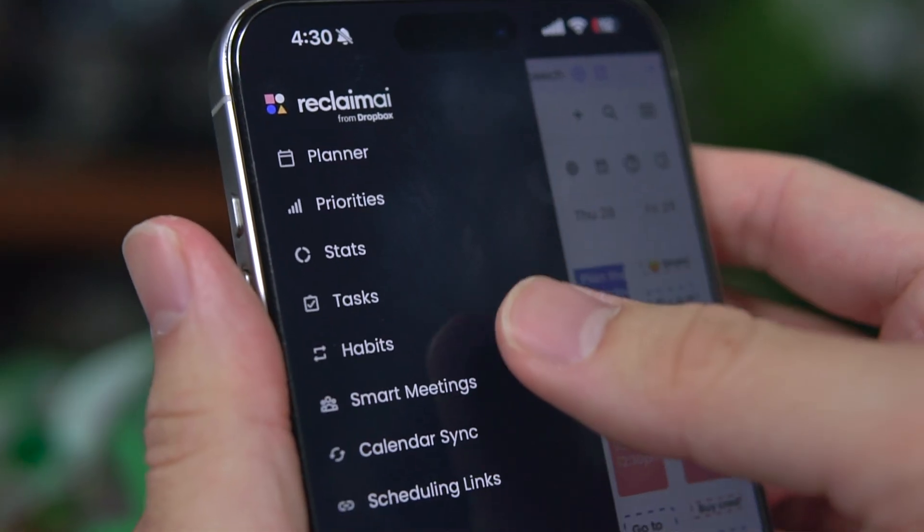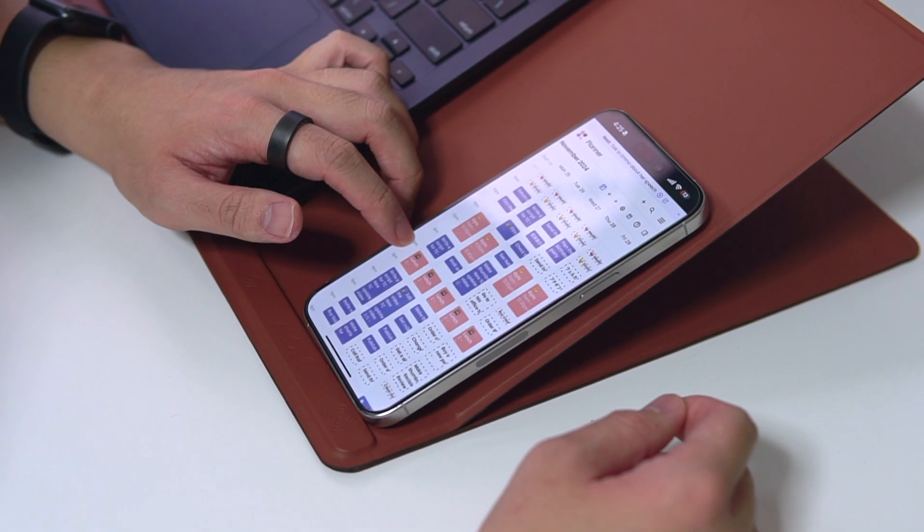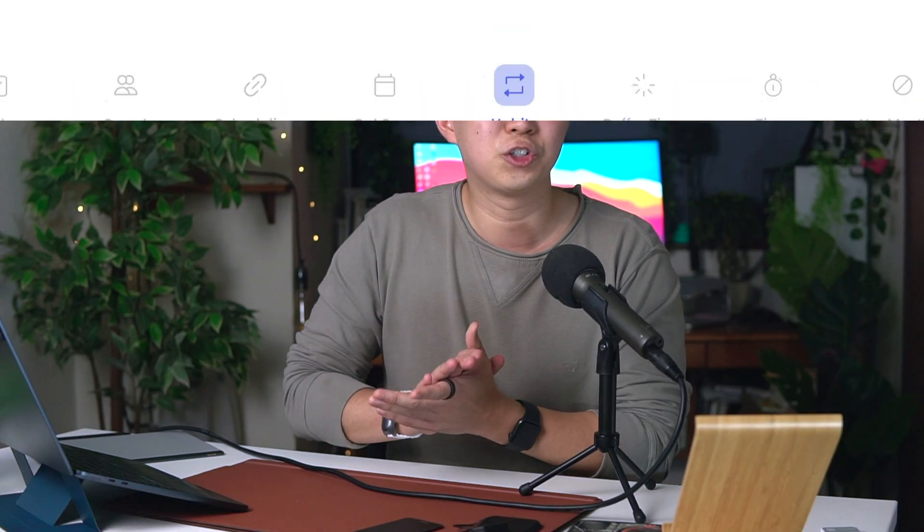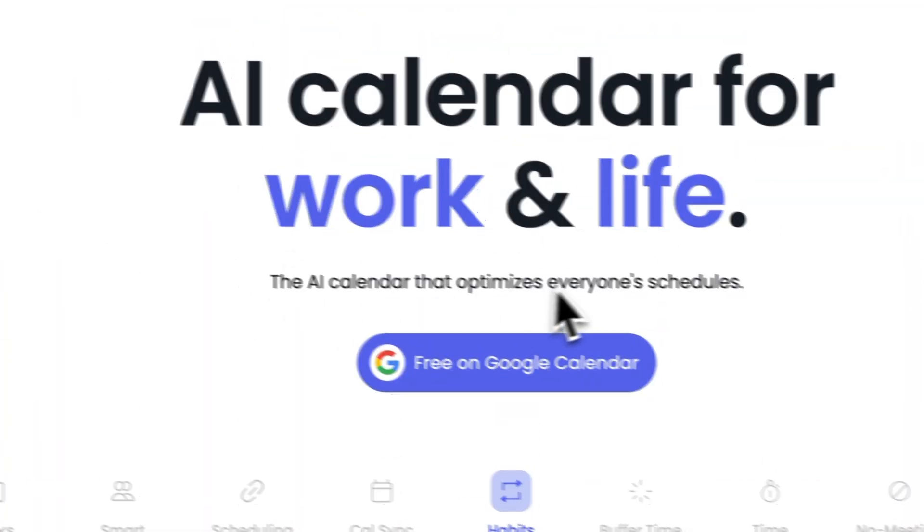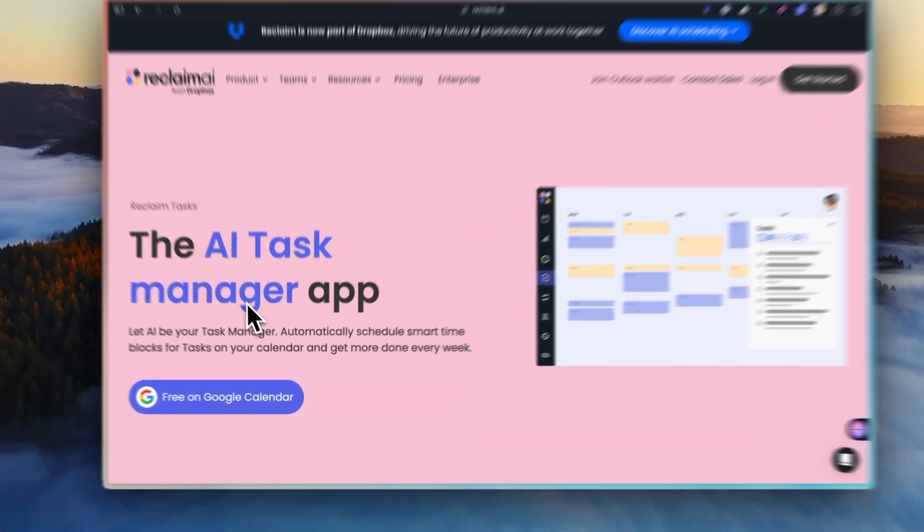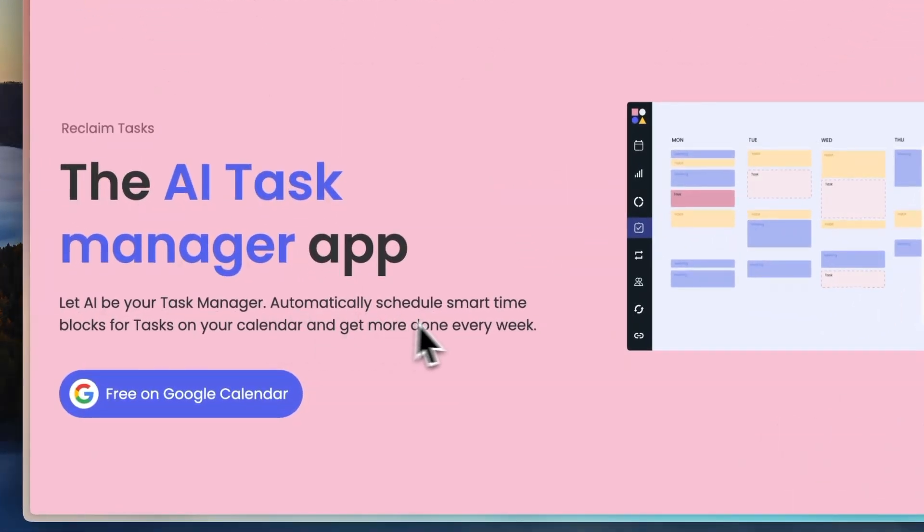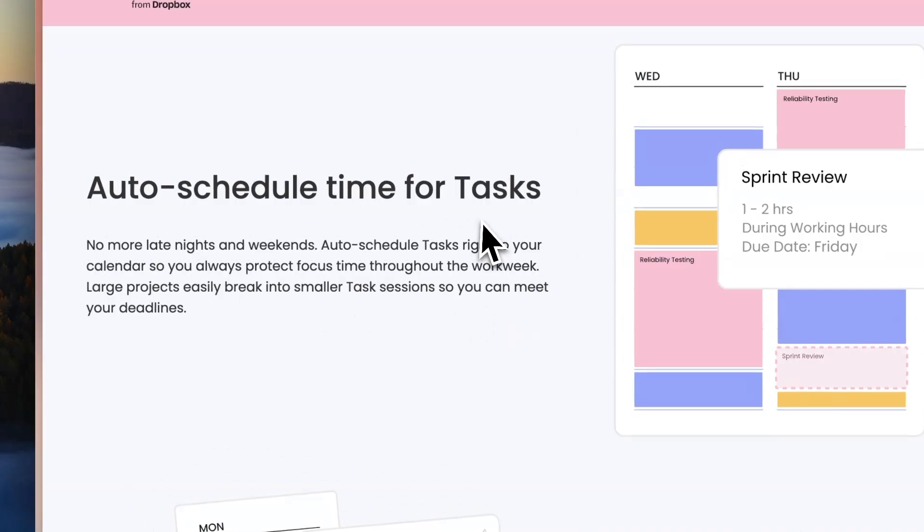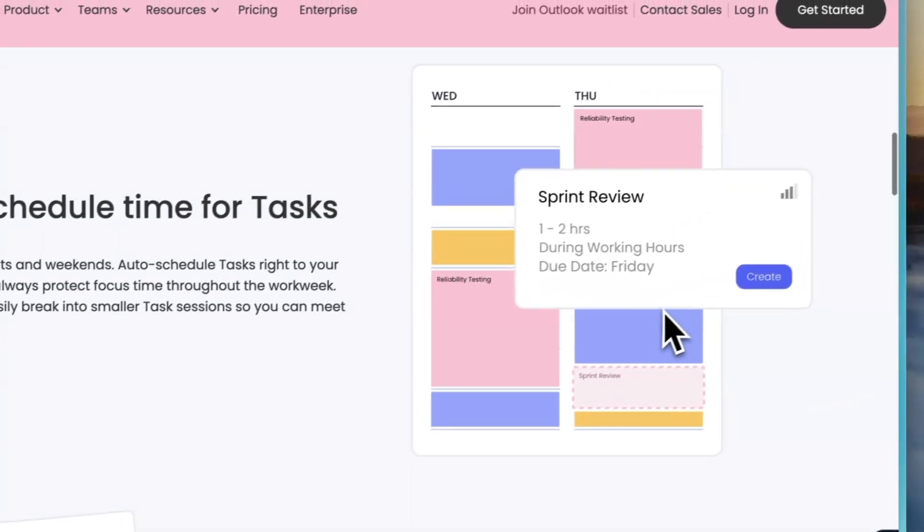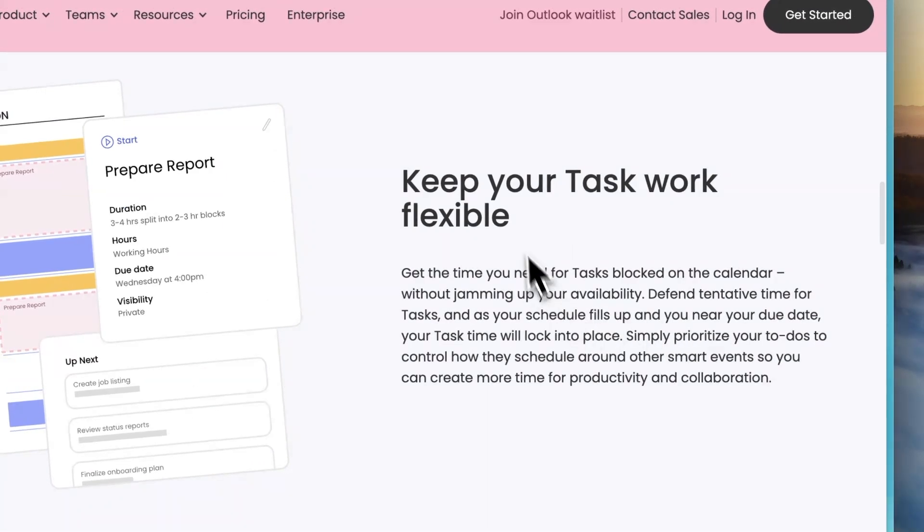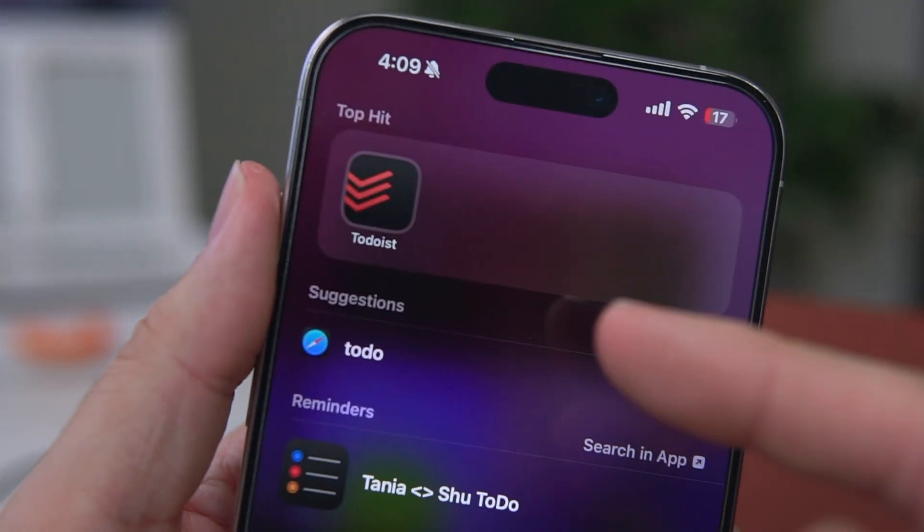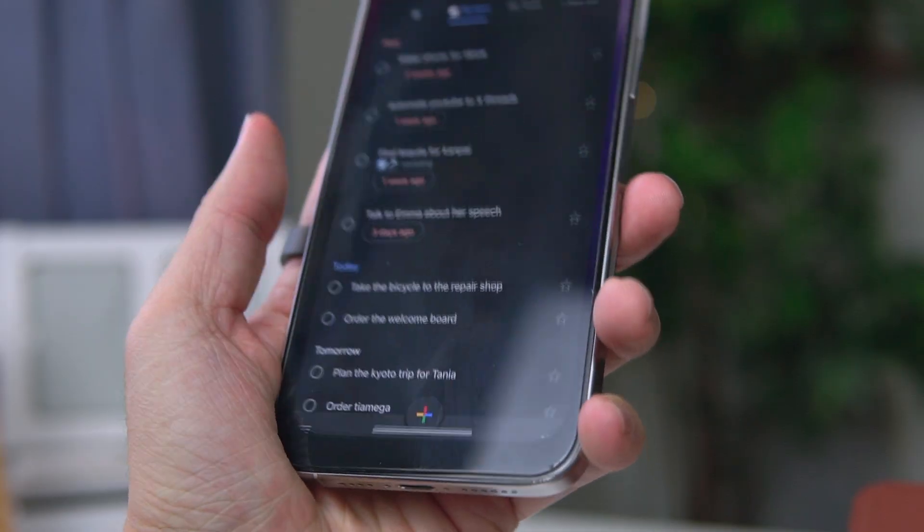If you're someone who struggles with time management or just want to optimize your schedule, this is a great tool. So Reclaim is an AI-driven scheduling app designed for both teams and individuals. What makes it stand out is its ability to bring the power of AI to your existing calendar and to-do app. This means you don't have to completely overhaul your current system. It works alongside the tools you are already using.